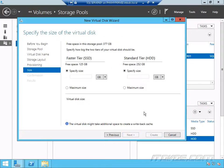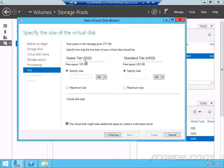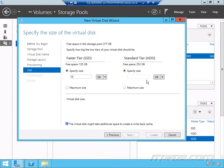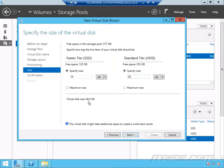So this is really cool. How much space do we want to use up on our faster tier, the SSD, the solid state drives, and how much space do we want to use on our hard disk drive tier? So let's say I only want to use 10 gigs on my SSD tier and 30 gigs on my HDD tier. That's going to give it a total size of 40 gigs. And it lets me know the virtual disk might take additional space to create a write back cache.